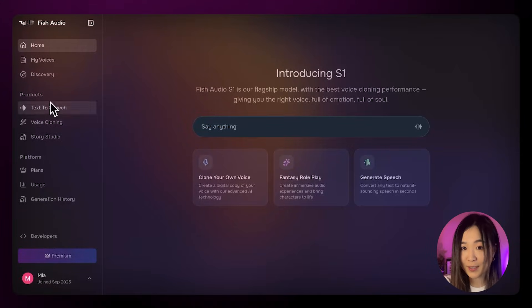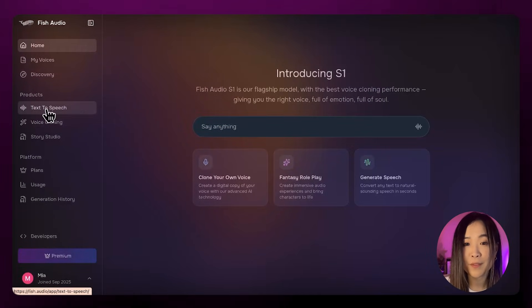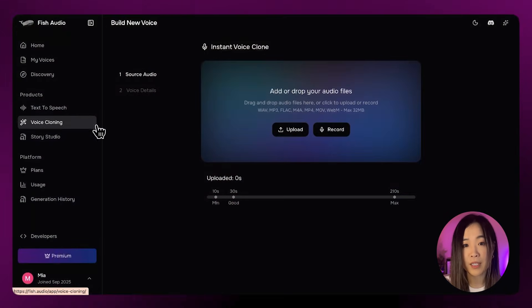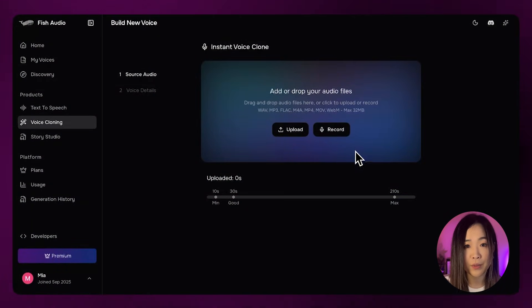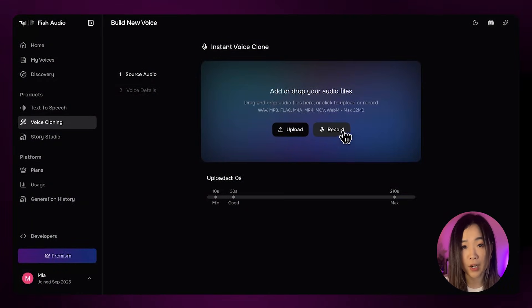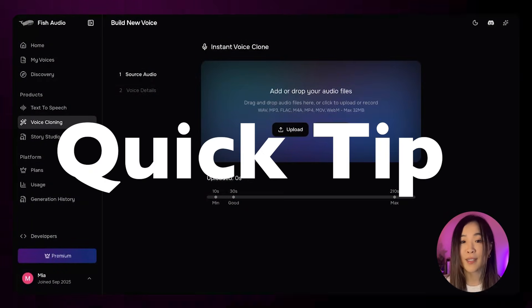It's actually pretty simple. First, we go to voice cloning. You can upload a clean audio sample or record directly inside Fish Audio. Quick tip: